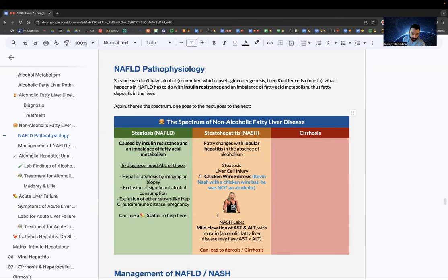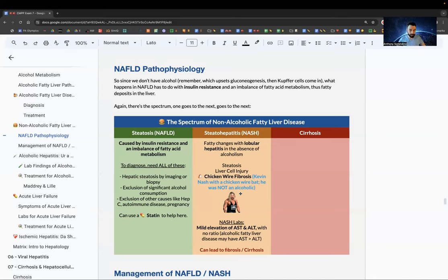If it progresses to steatohepatitis, you'll see lobular hepatitis. The vignette hallmark — in the absence of alcoholism — is chicken wire fibrosis. Steatohepatitis is also known as NASH (non-alcoholic steatohepatitis). Mnemonic: Kevin Nash, old-school wrestler with chicken wire on a bat, was not an alcoholic.